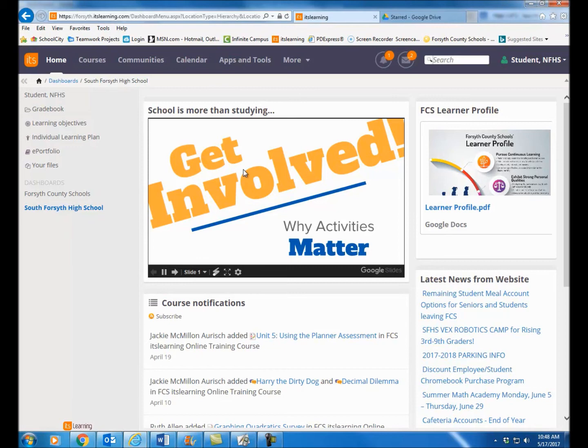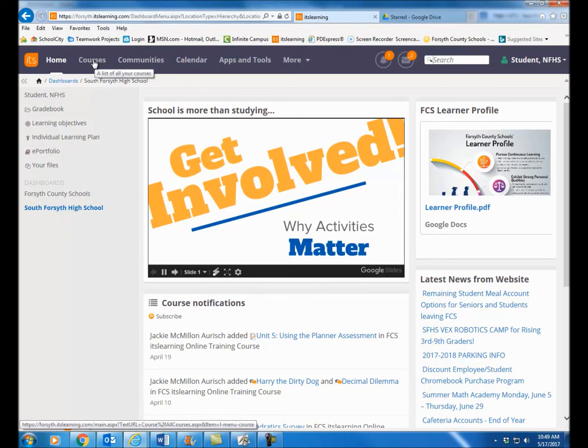Once you get into ITS Learning, you're going to see something similar to this — it'll probably vary a little bit. You're probably going to see a course dashboard for either your school or for the county office. But once you're in here, you'll want to click up here on the courses tab.